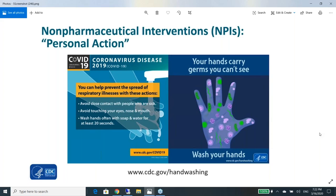Avoid close contact with people who are sick — this is done now by social distancing. Lots of schools are closed and states are asking people to stay home, whether you're older, have medical conditions, or are healthy, because by staying home you help prevent the spread of infection and help the medical system handle difficult cases. Avoid touching your eyes, nose, and mouth. Wash hands often with soap and water for at least 20 seconds. Use hand sanitizer if soap is unavailable. Clean surfaces, especially plastic and metal — the virus can stay on surfaces for days.